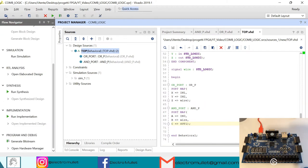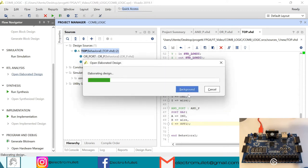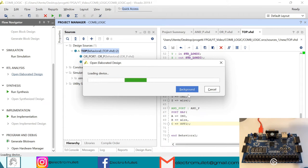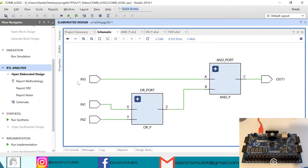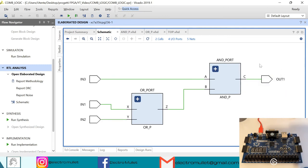Now we can open the elaborated design to check the circuit. As you can see, the circuit is correct: the two inputs go into the OR port, the output of the OR port goes as an input to the AND port, and the output of the AND port connects to the output of the top level.